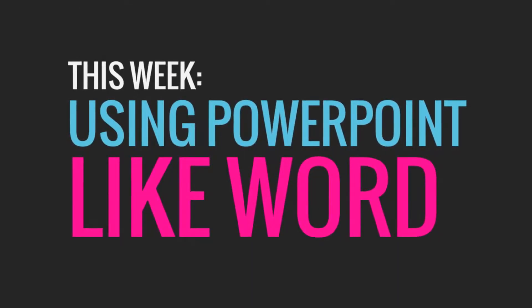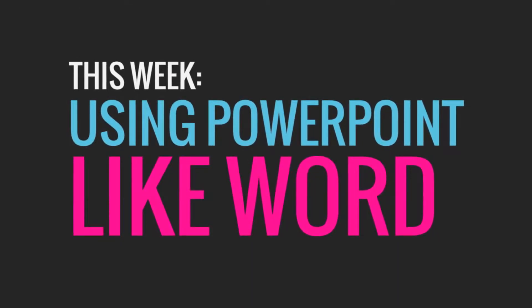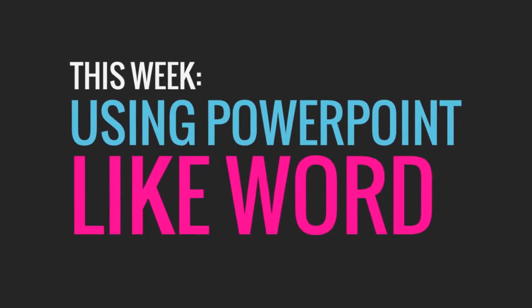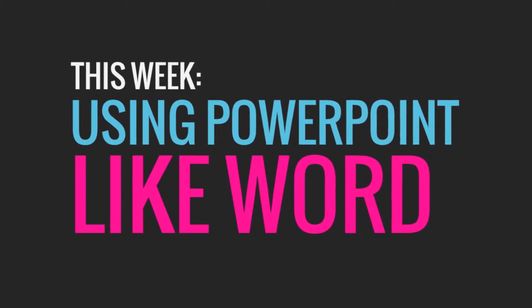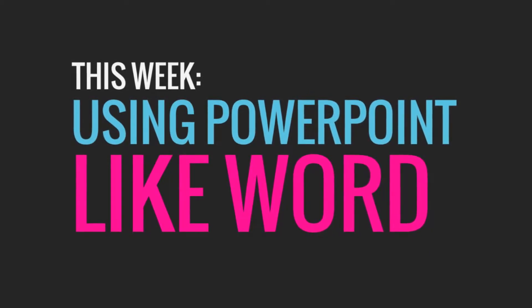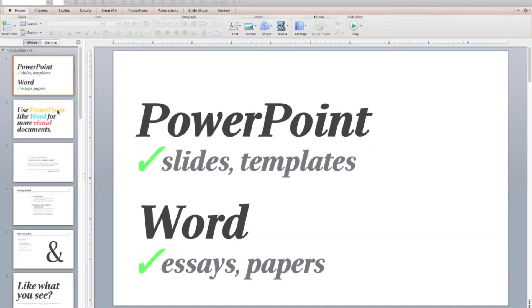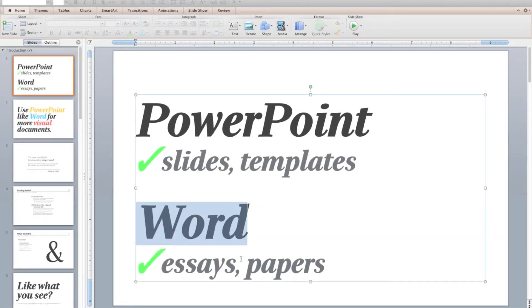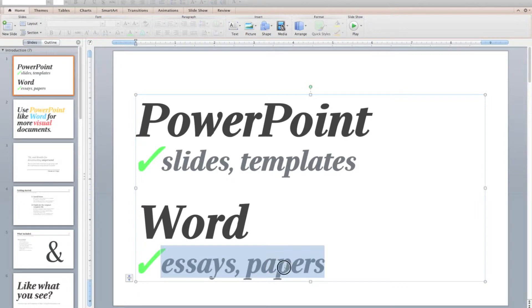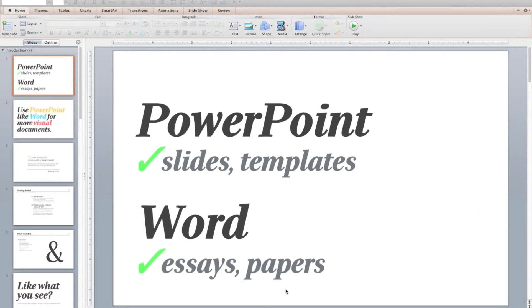This week we'll be talking about how you can use PowerPoint like Microsoft Word for more visual documents. Word is great for writing papers and essays, however, it's not so great when you need to make documents that are a little more visual, such as a workbook or a guidebook.